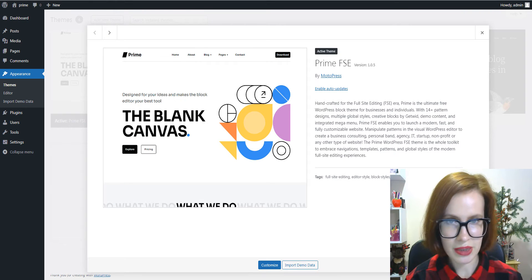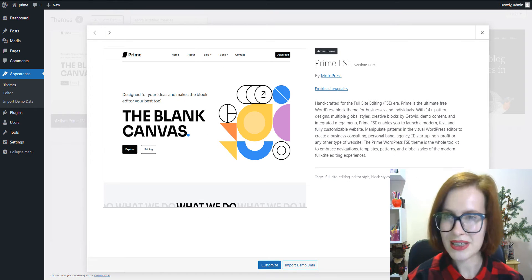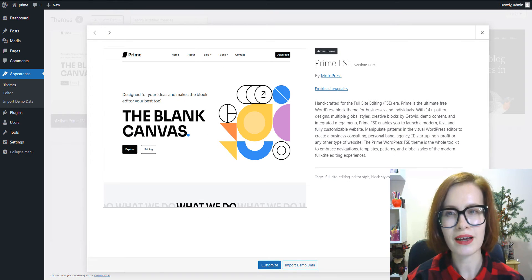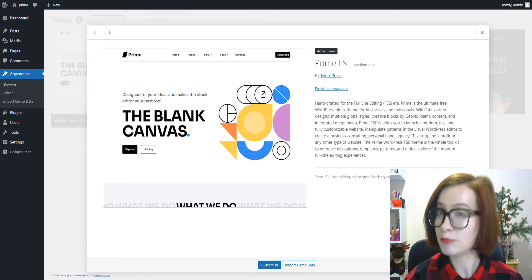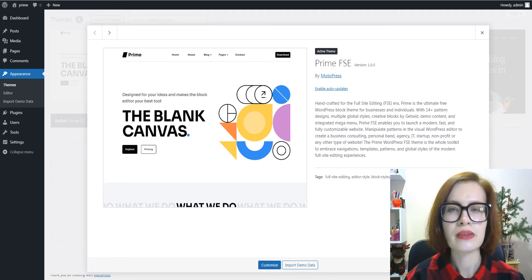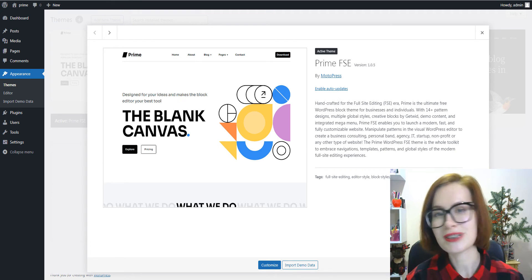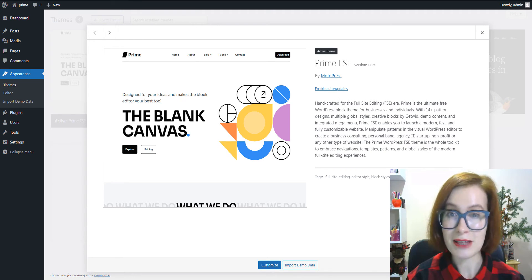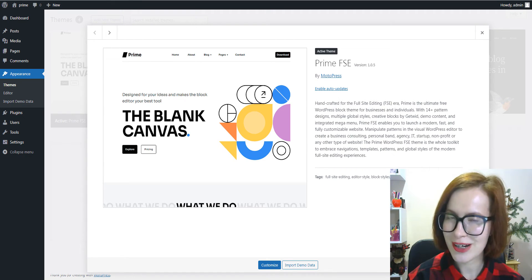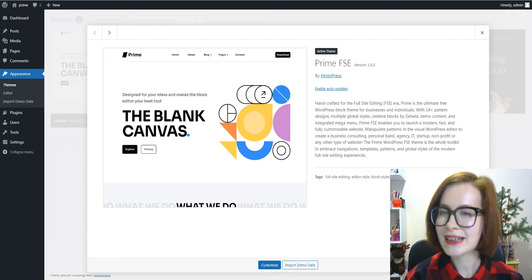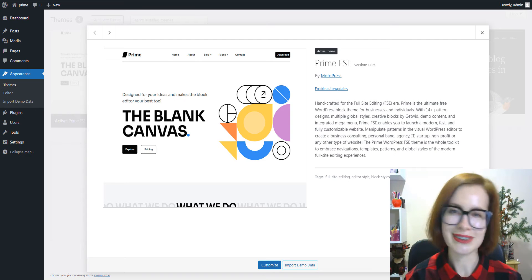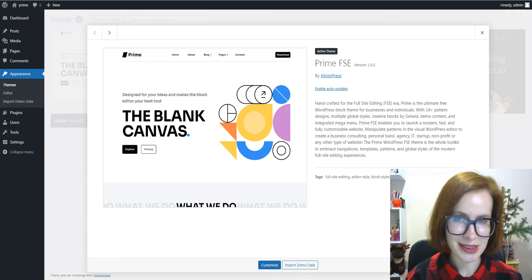Second, you must use a block theme. In this video, I will be using Prime, a free WordPress starter theme by MotoPress which offers complete full site editing support.